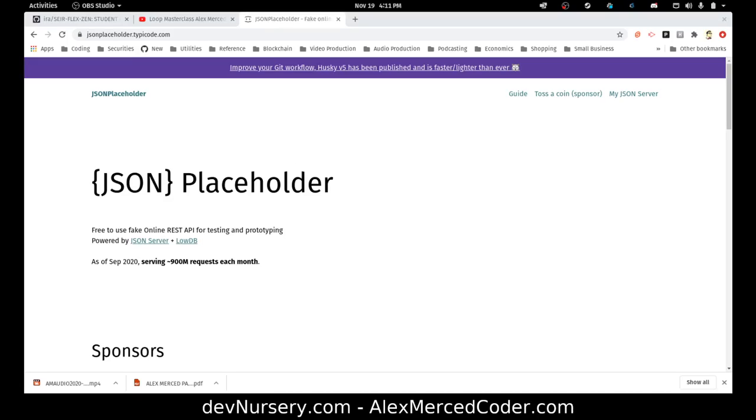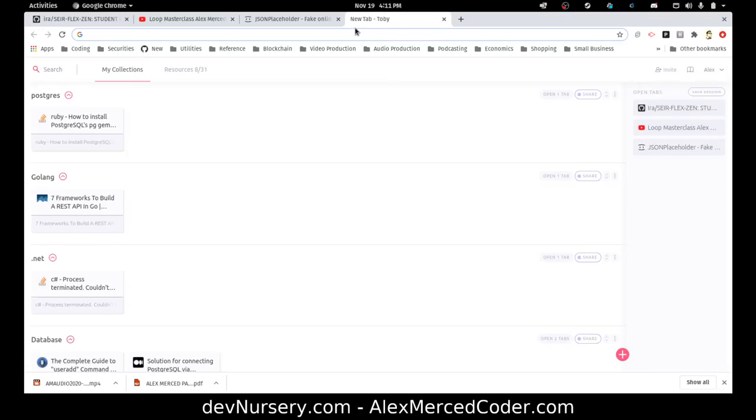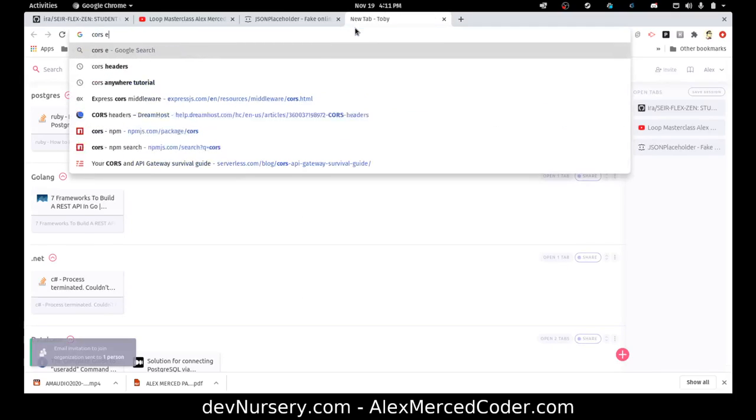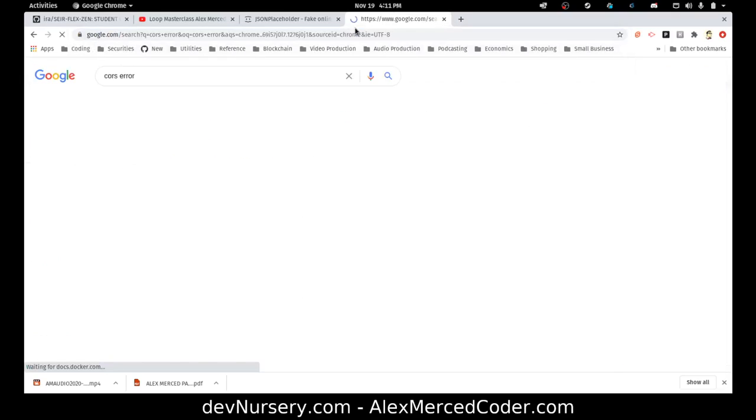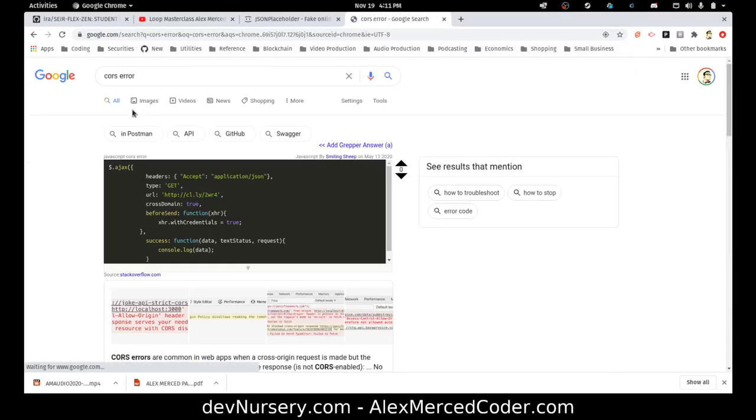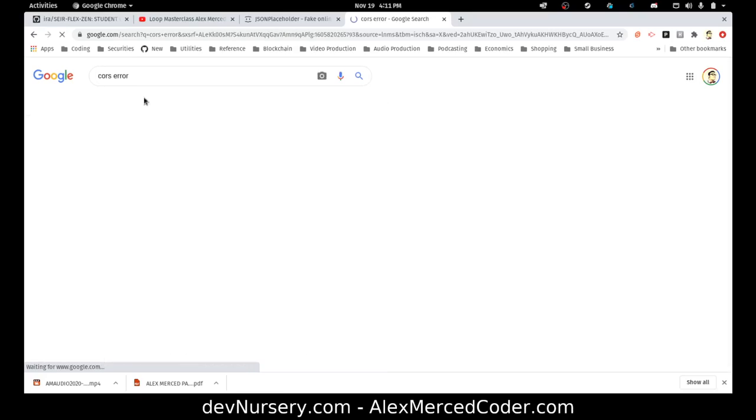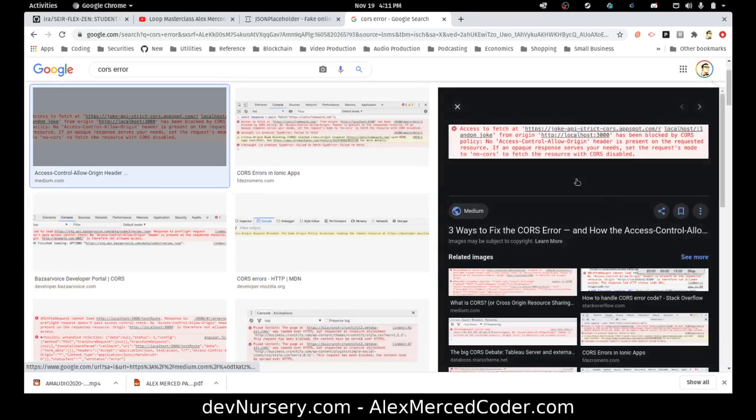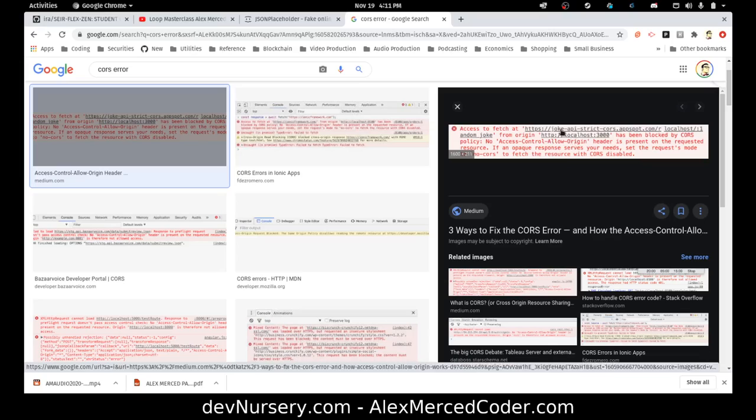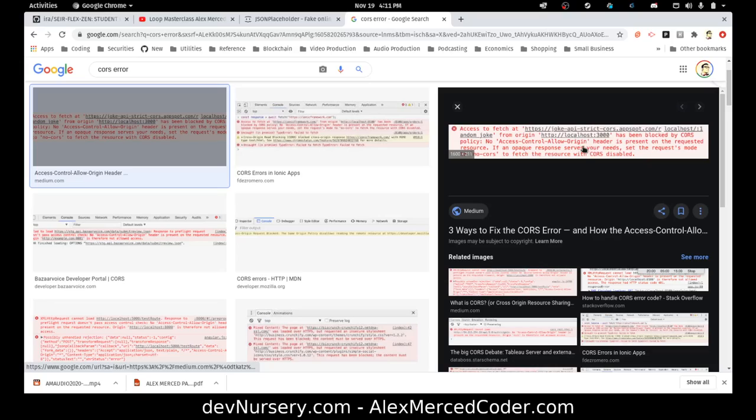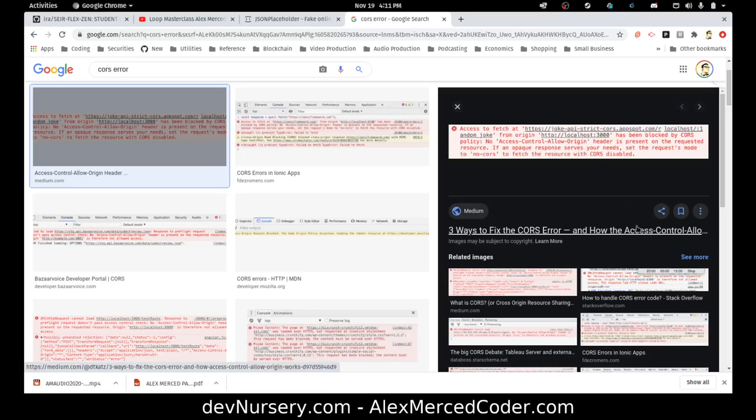Let me see if I can actually find a screenshot of a CORS error. You've probably gotten something that looks like this: access to yada yada yada has been blocked by CORS policy, no access control allow origin header. If you've seen my video about CORS or listen to my podcast about CORS, I explain what CORS are, cross origin resource sharing, in depth. I'm not going to go over that whole thing right now, but the basic idea is this.